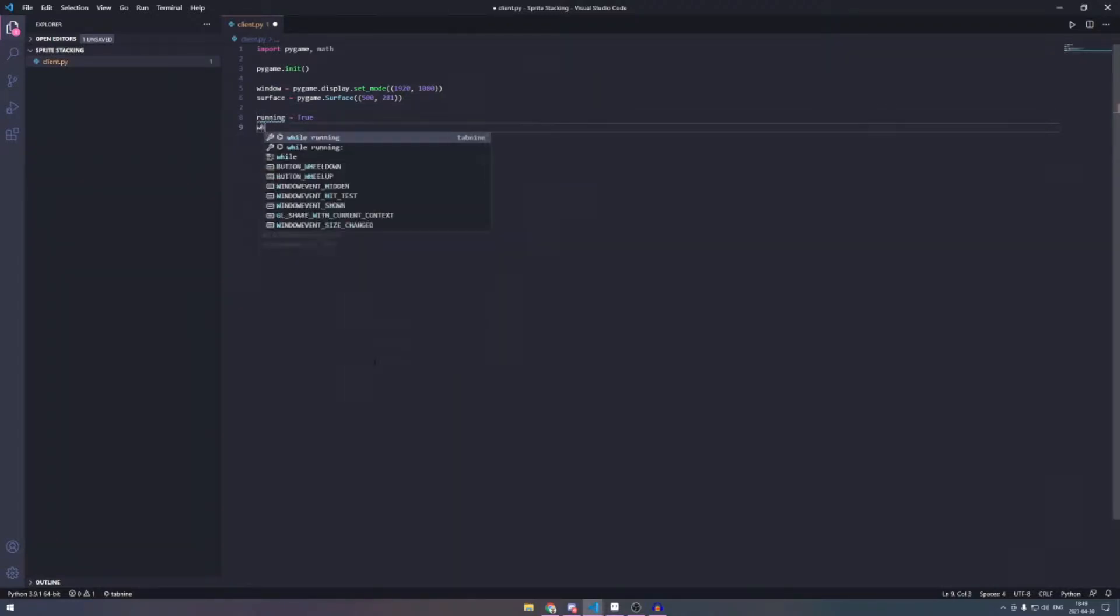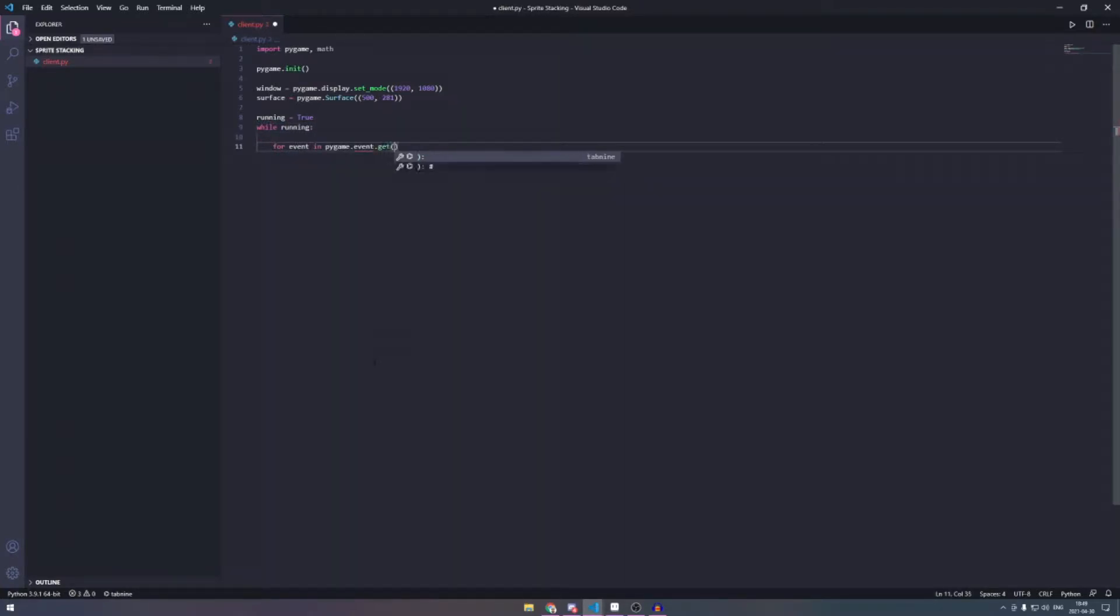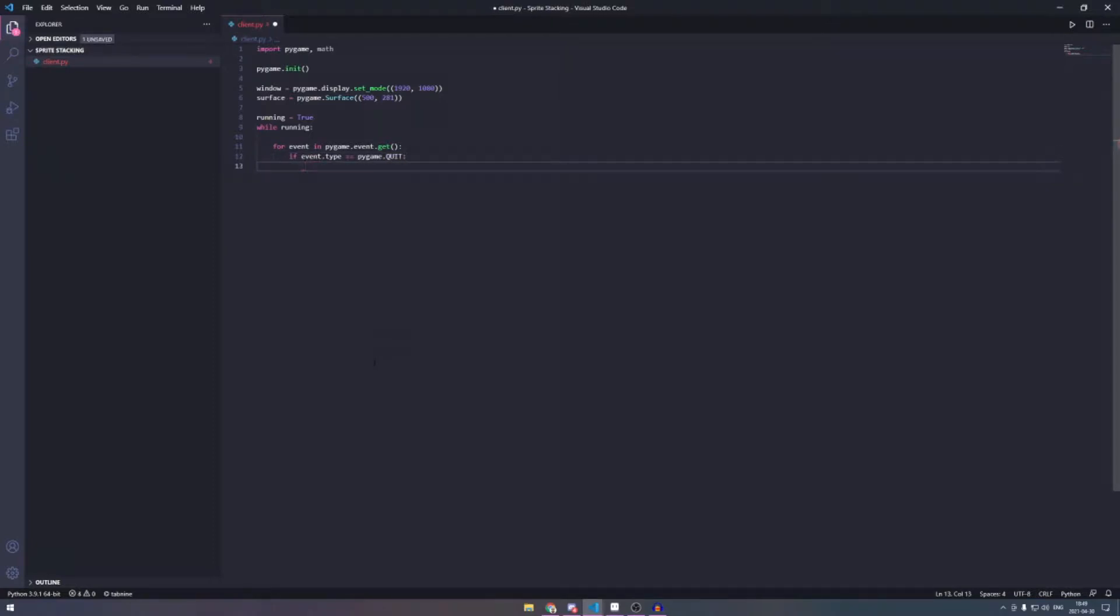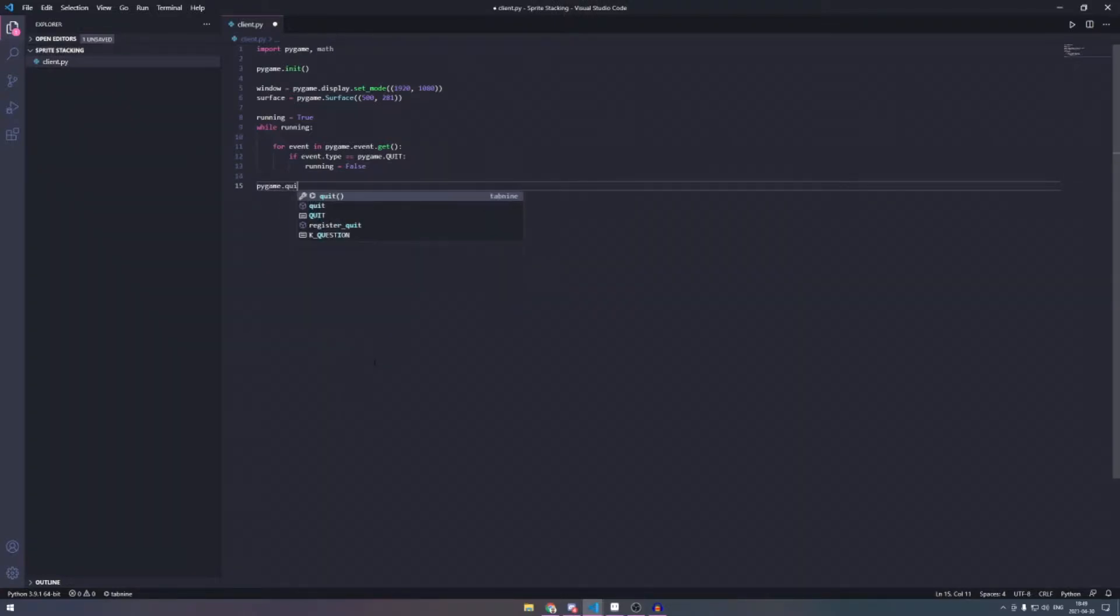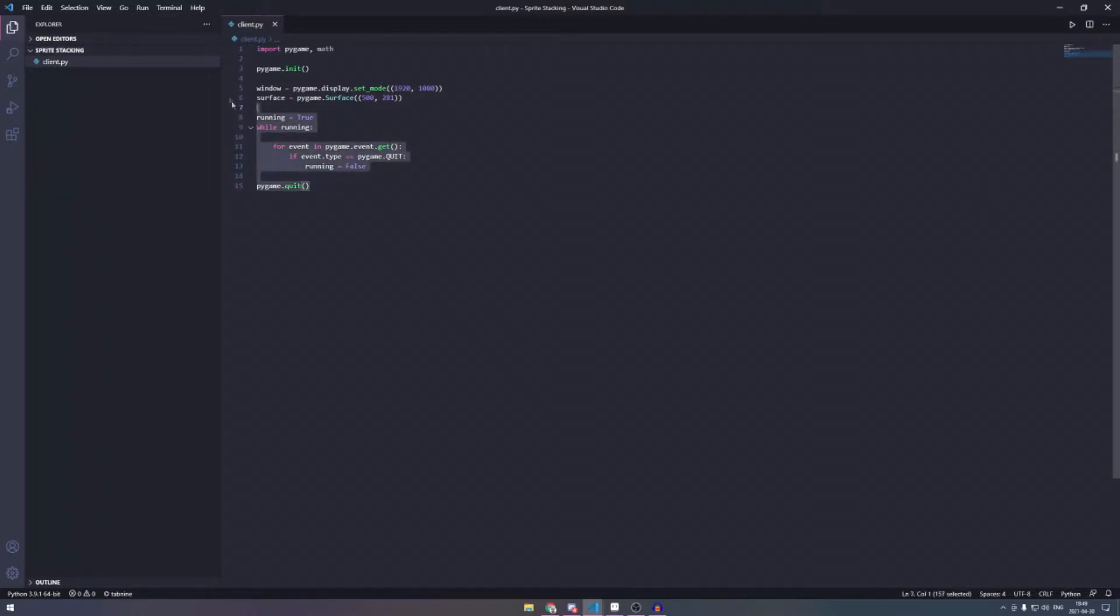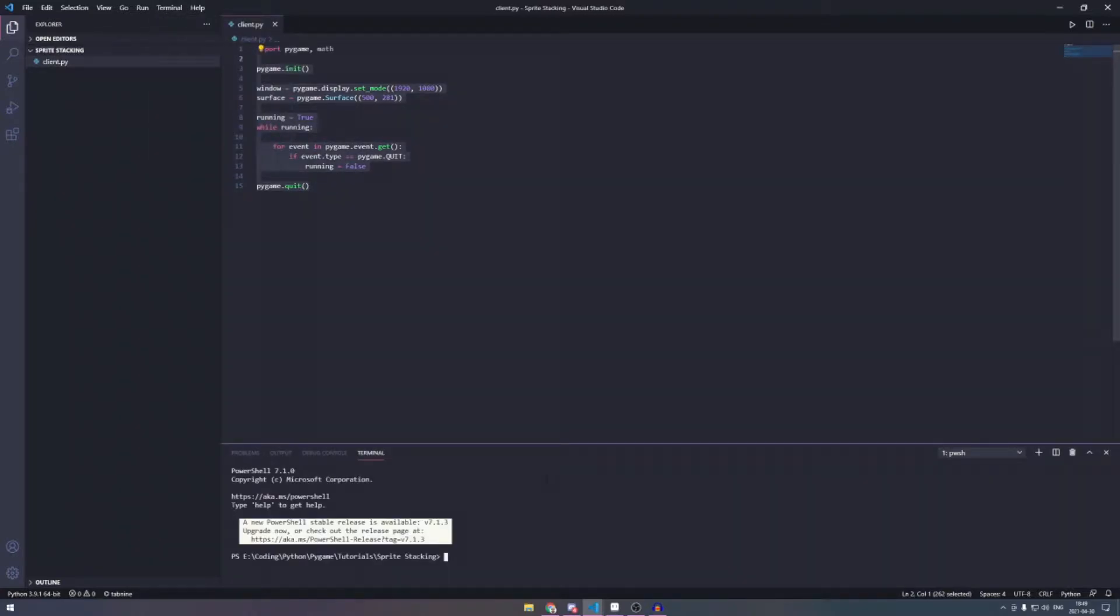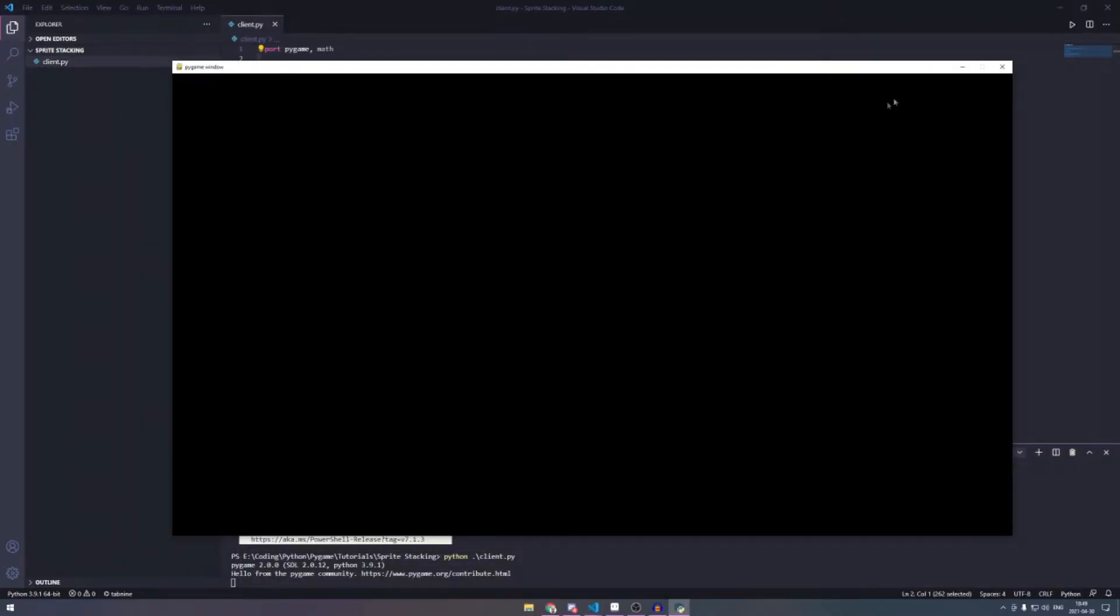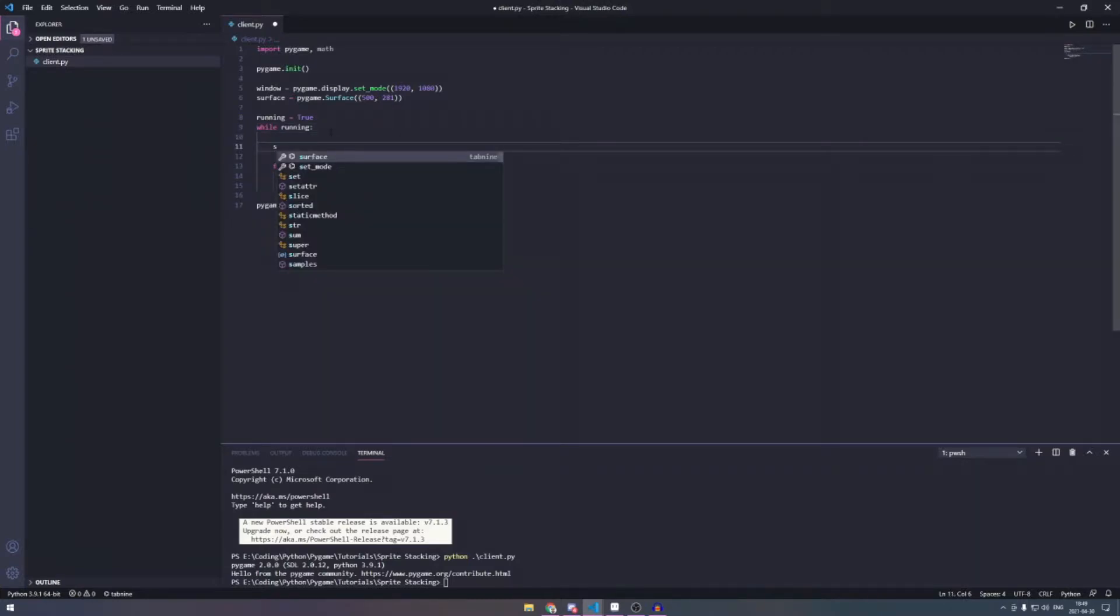So then we're also going to set up the while loop and also we're going to set up the events. So I have TabNine installed, which is pretty handy. It just auto completes stuff. I've used it for about a week now and it just auto completes, which is nice. So here we have just basic pygame.